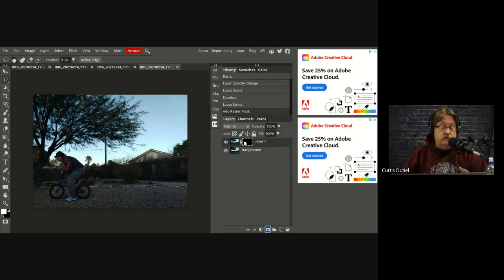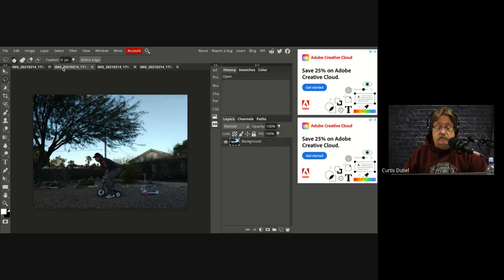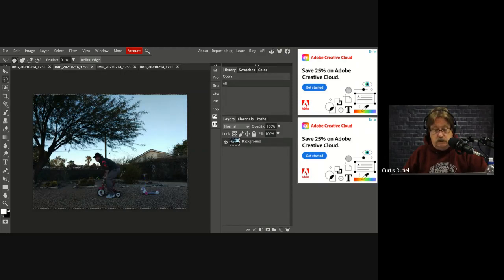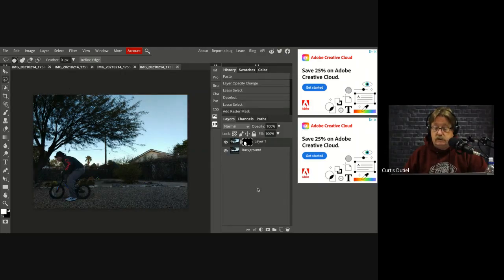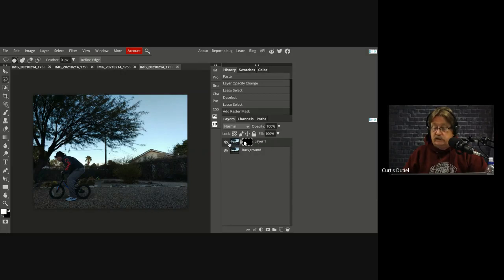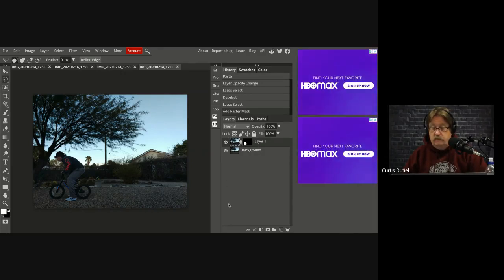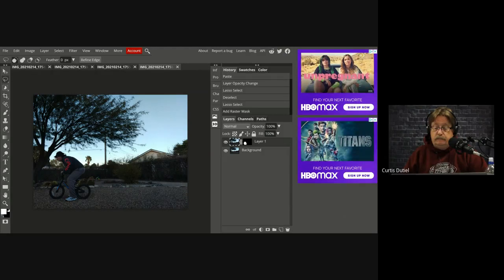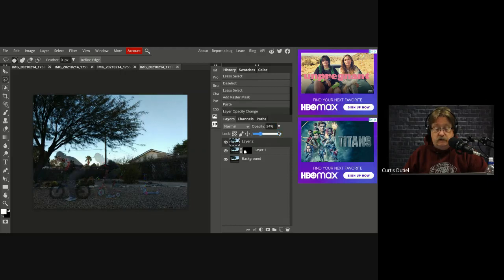And then guess what the next step is? It's this second image. Control A, Control C, back to my base image. Make sure you don't have your mask selected for this next part, and then paste.